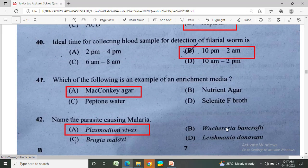Ideal time for collecting blood samples for detection of filarial bodies? Option A: 2 p.m.–4 p.m., Option B: 10 p.m.–2 a.m., Option C: 6 a.m.–8 a.m., Option D: 10 a.m.–2 p.m. The correct answer is Option B, 10 p.m.–2 a.m.